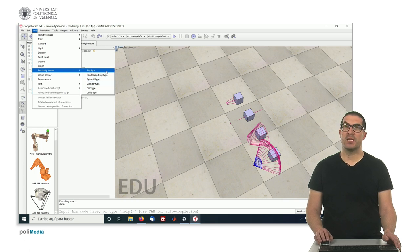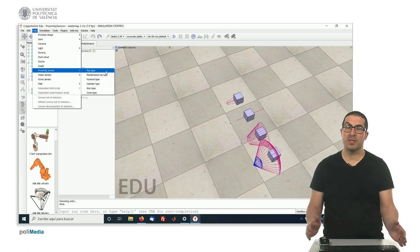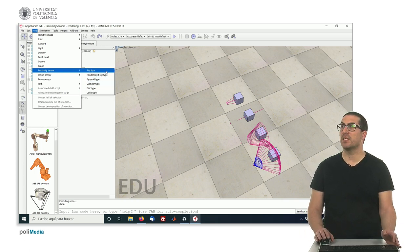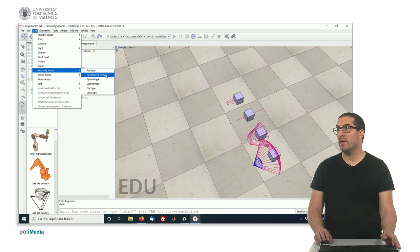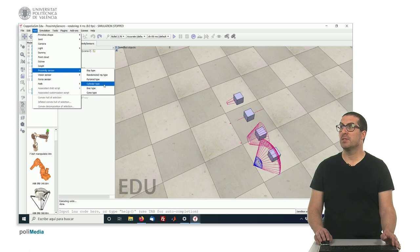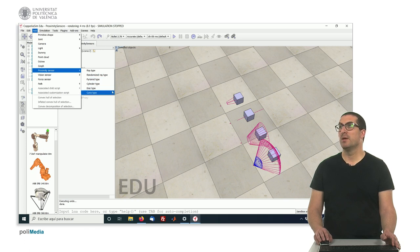And you have different types of sensors, or proximity sensors, like the ray type, randomized ray type, pyramid type, cylinder type, disk type, and cone type.